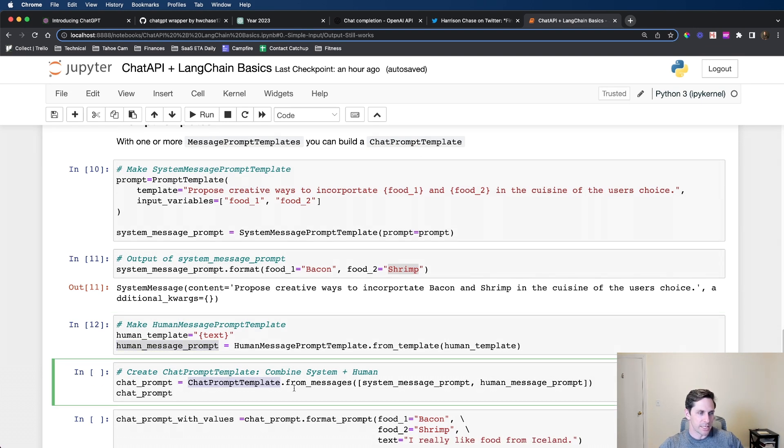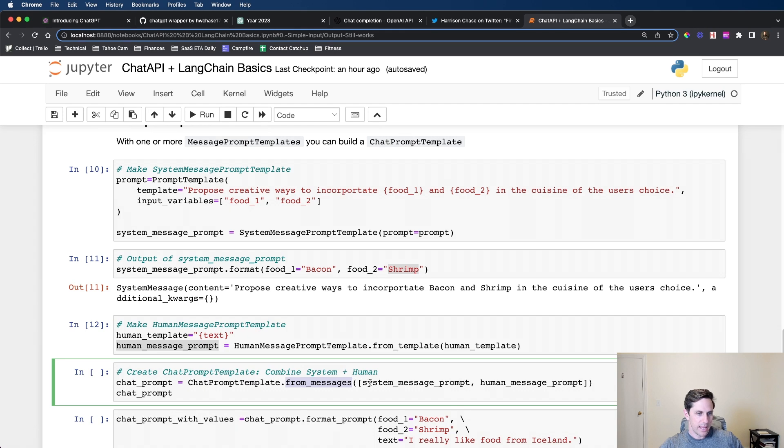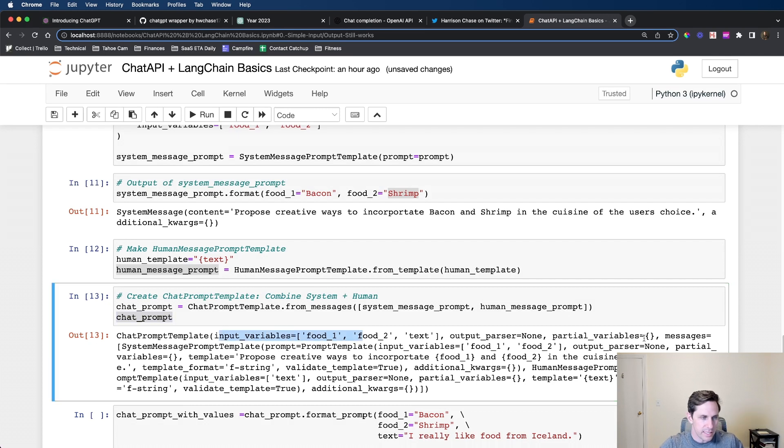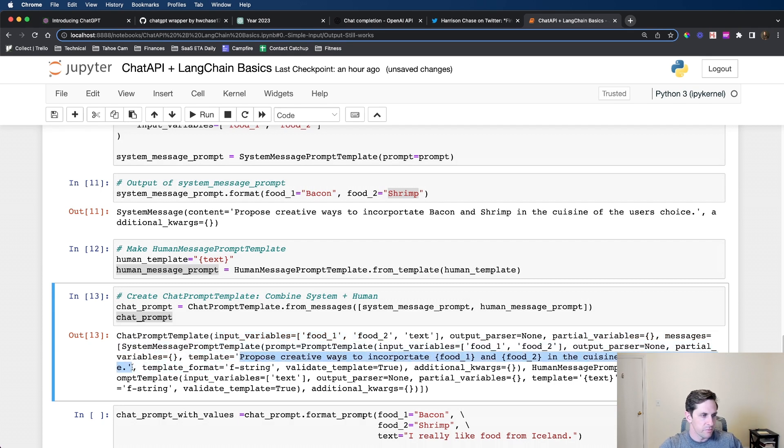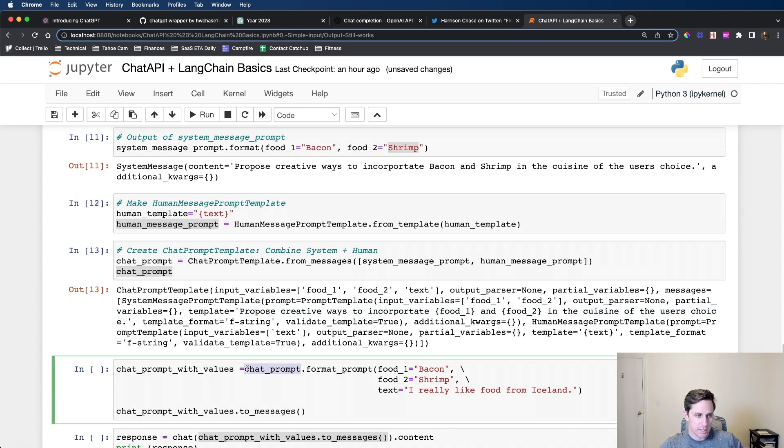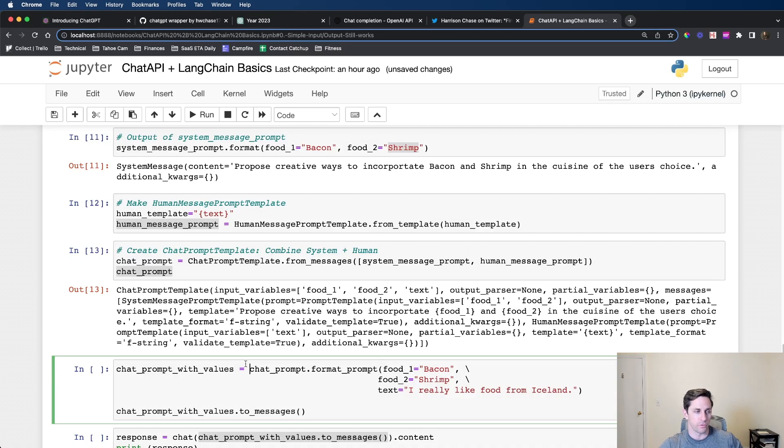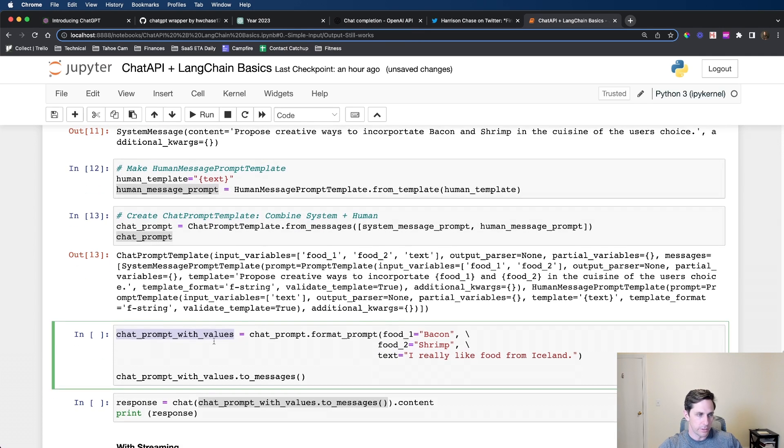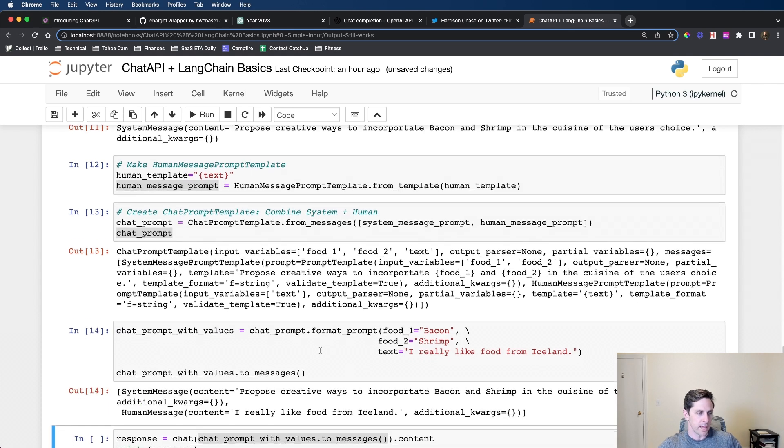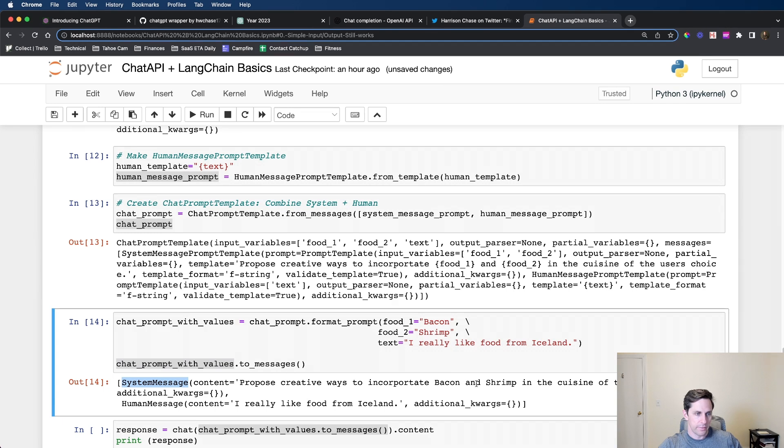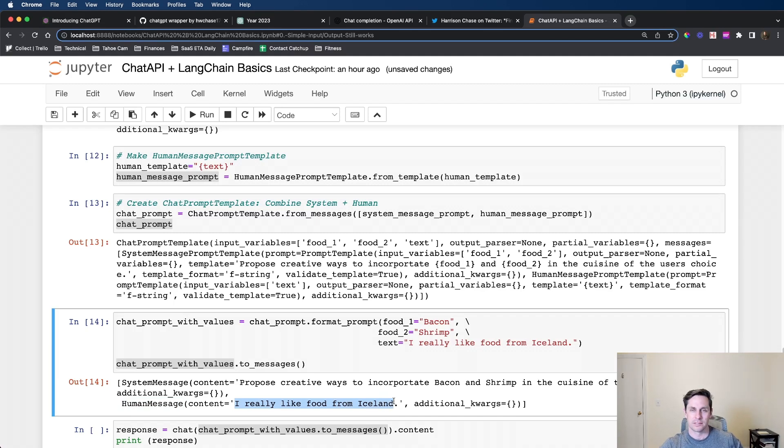I'm creating a chat prompt template from messages. I'm giving it the system message prompt and then the human message prompt that we just created from above. The input variables are there, but the interesting part is the template. You'll see that the template they have filled out is still the ones with the tokens because we haven't actually passed anything in there. Now I'm going to create a chat prompt where we actually fill out what those values are. I'm going to pass the foods and the human text. Now we have our template which has been filled out and it's produced a list of messages for us. We have our system message with bacon and shrimp, and then we have our human message, I really like food from Iceland.